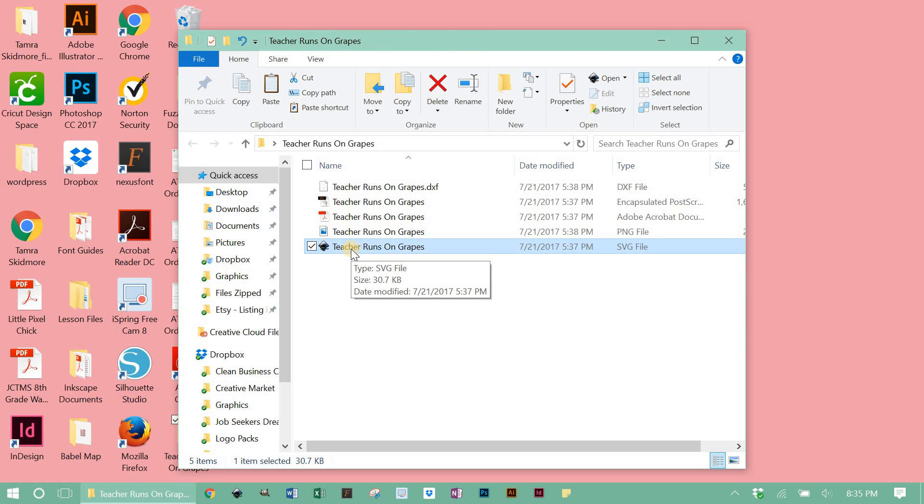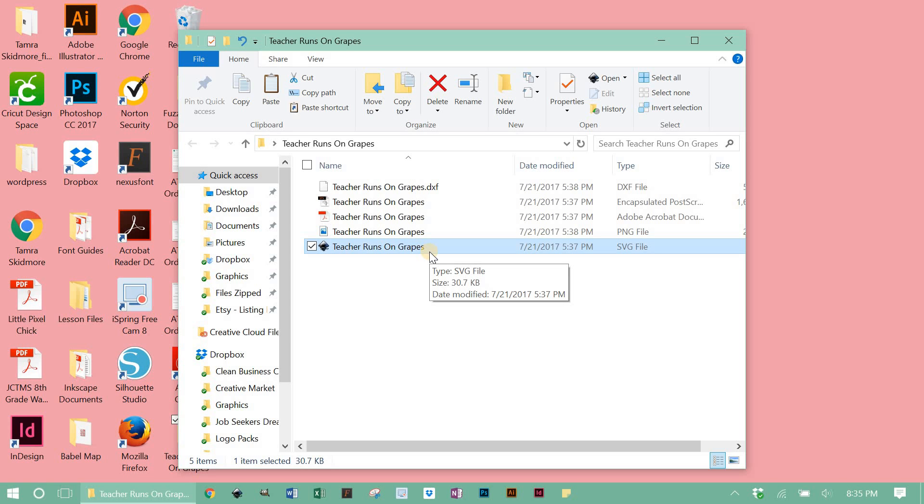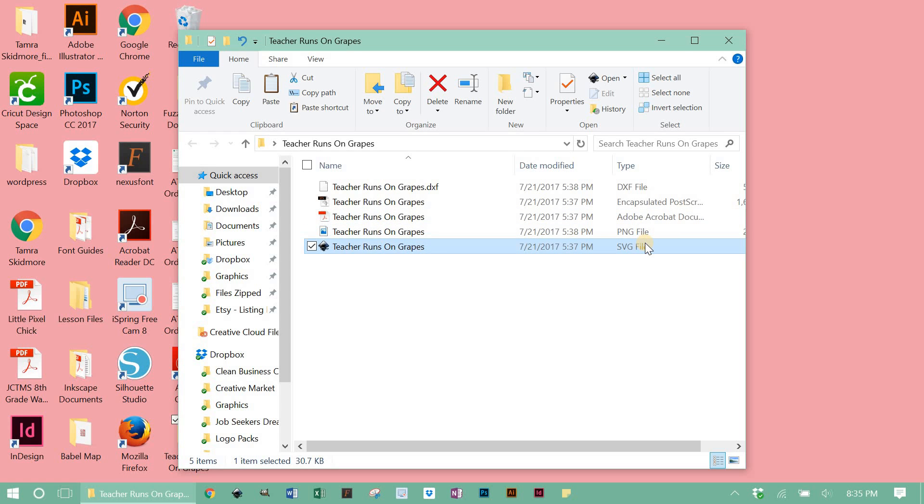Depending on the browser that you use to download your file, sometimes your SVG might show up as an HTML document instead of an SVG file, and it'll have like the little Google Chrome icon right here. If that happens, that's completely fine. That is your SVG, so you can upload that and it will still function properly in Design Space. So you could see either one. You might see the HTML or you might see SVG. They're both the same.